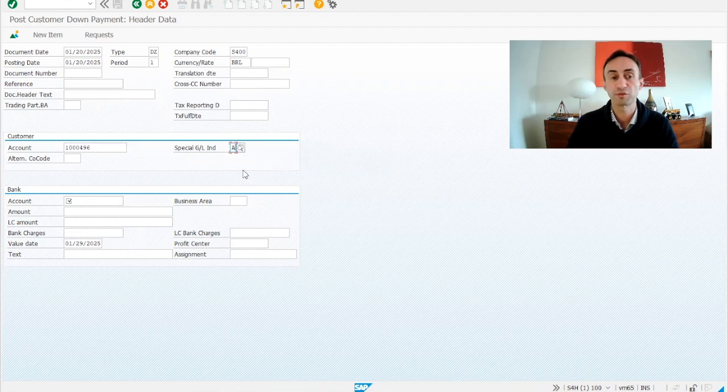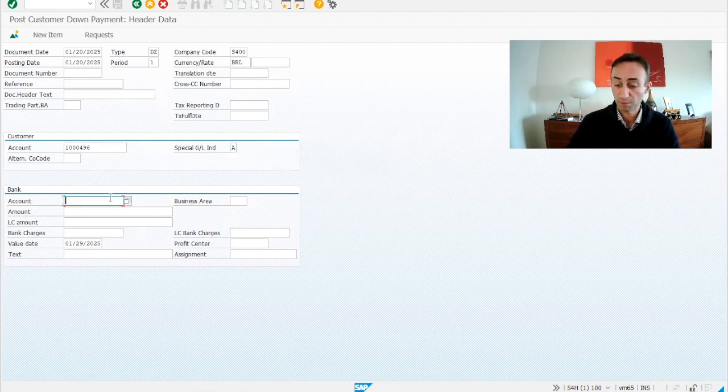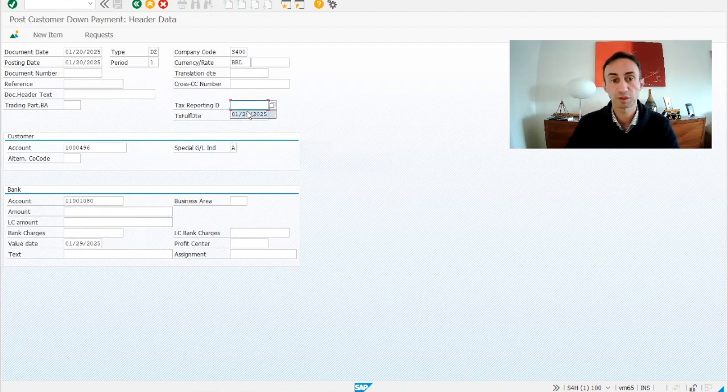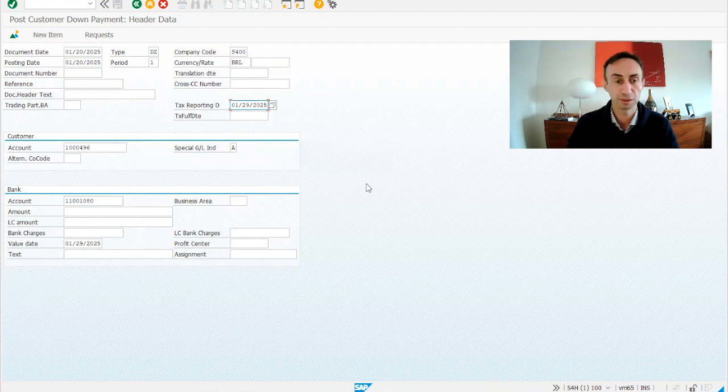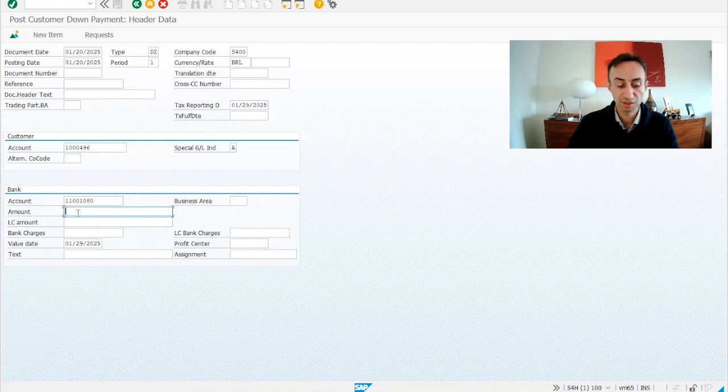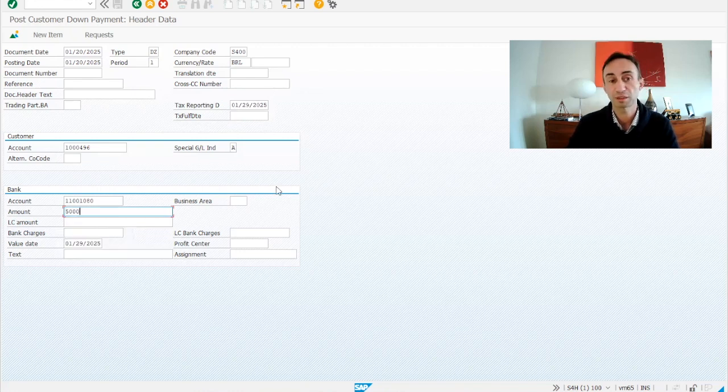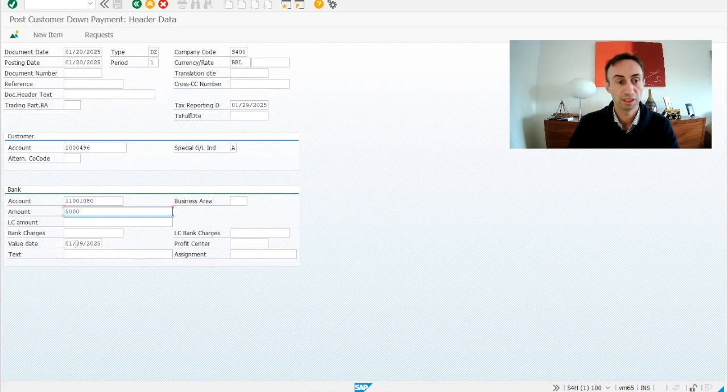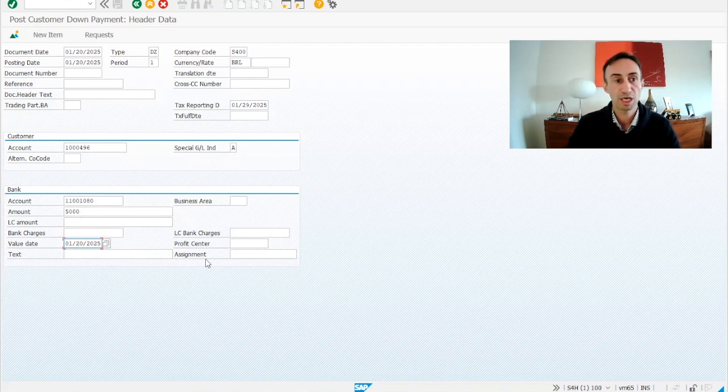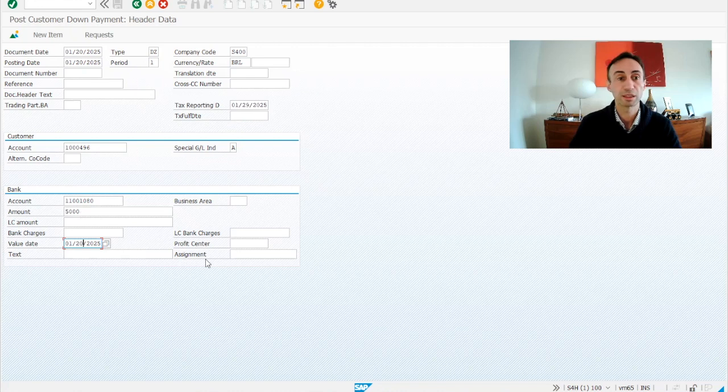Now I'm going to choose my bank account, and I have also to choose here the tax reporting. This is regarding to this company code. It might not be necessary for your case. So here I'm going to say how much is the down payment that I demanded to my client. I demanded to my client 5000 BRL. Value date, I'm going to also be consistent, and I'm going to put here 20, no bank charges, and we are going to press enter.